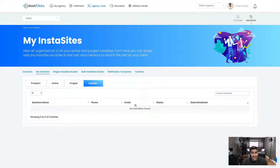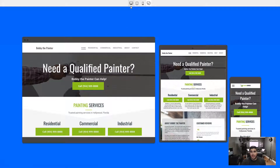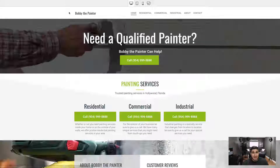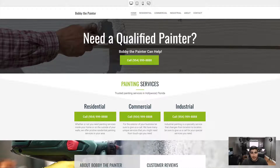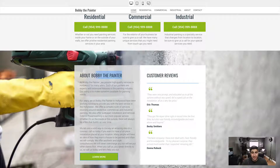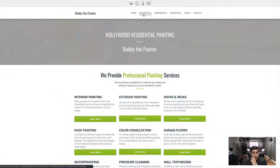The site we just built is already out of the queue — that literally took about 20 seconds. Going to Prospect, we can see Bobby the Painter right here with the phone number, email, status in the prospecting phase, a unique website ID, and the date and time it was created. I can click on it and preview the website. This is what your clients are going to see. You can see it's a fully custom website — Bobby the Painter's information is injected all over the site. Need a painter? 'Bobby the Painter can help — trusted painting services in Hollywood, Florida.' It automatically optimizes the entire website.